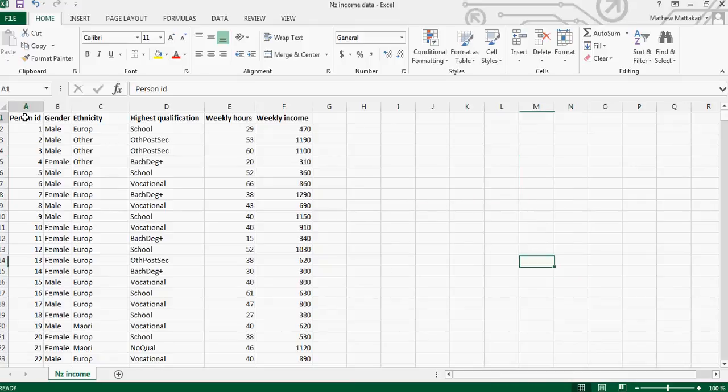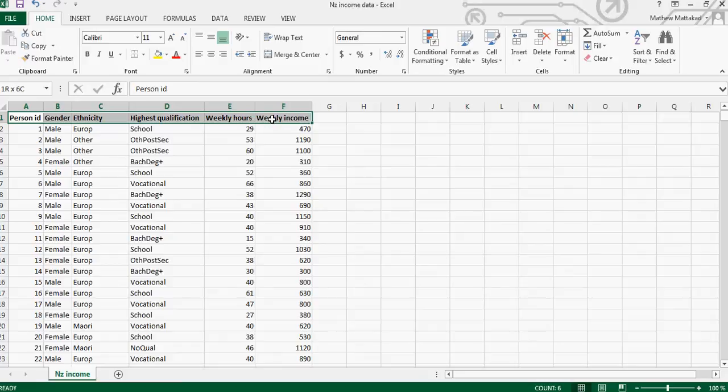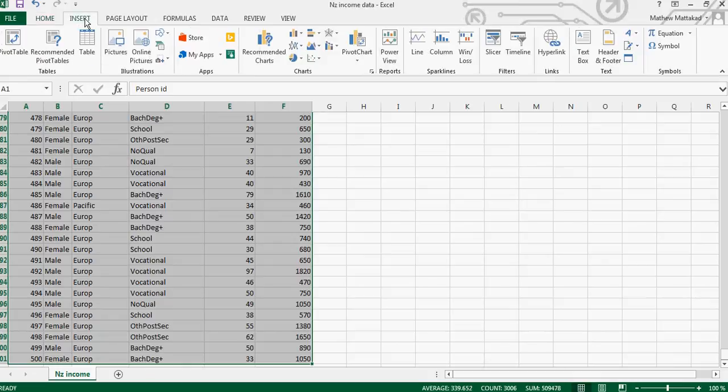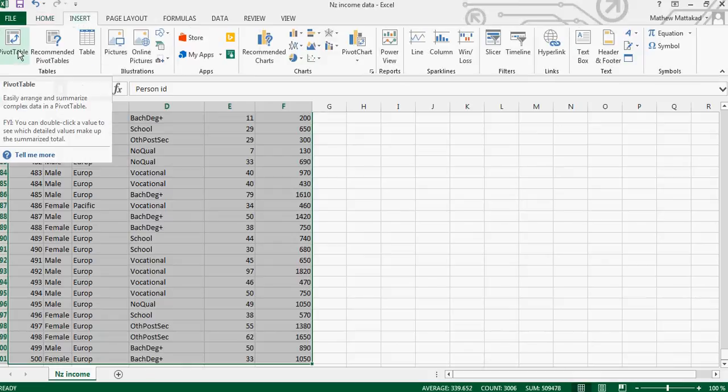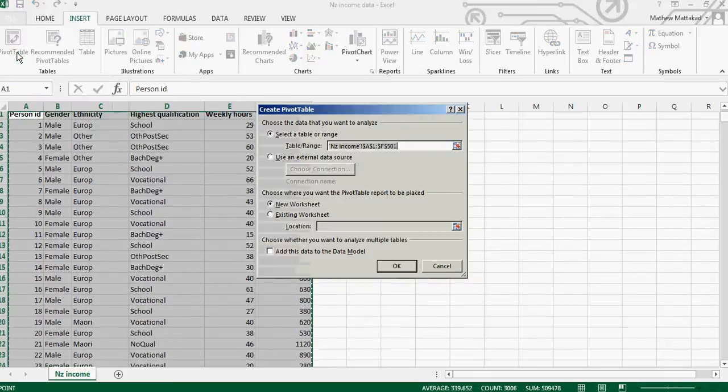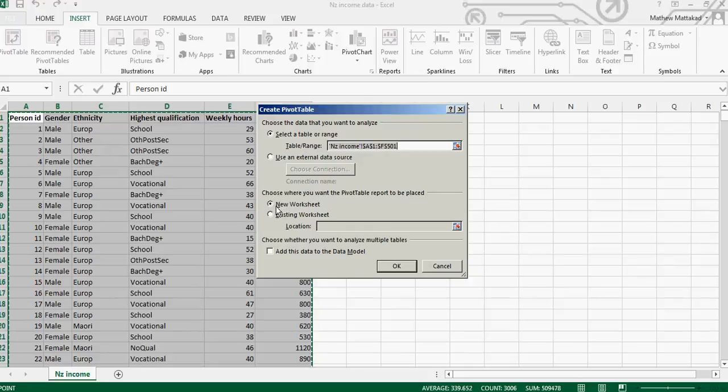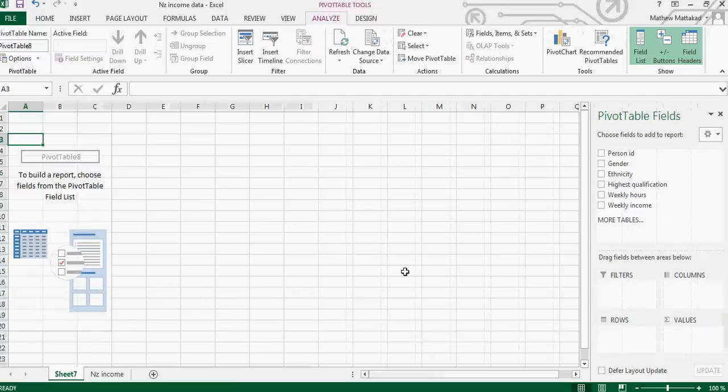What you need to do is highlight the whole dataset - Ctrl+Shift+Down arrow - and then you click on Insert and insert pivot table. So if you click on pivot table, it will ask you whether you want to open a new worksheet, so that should be checked, and you press OK.